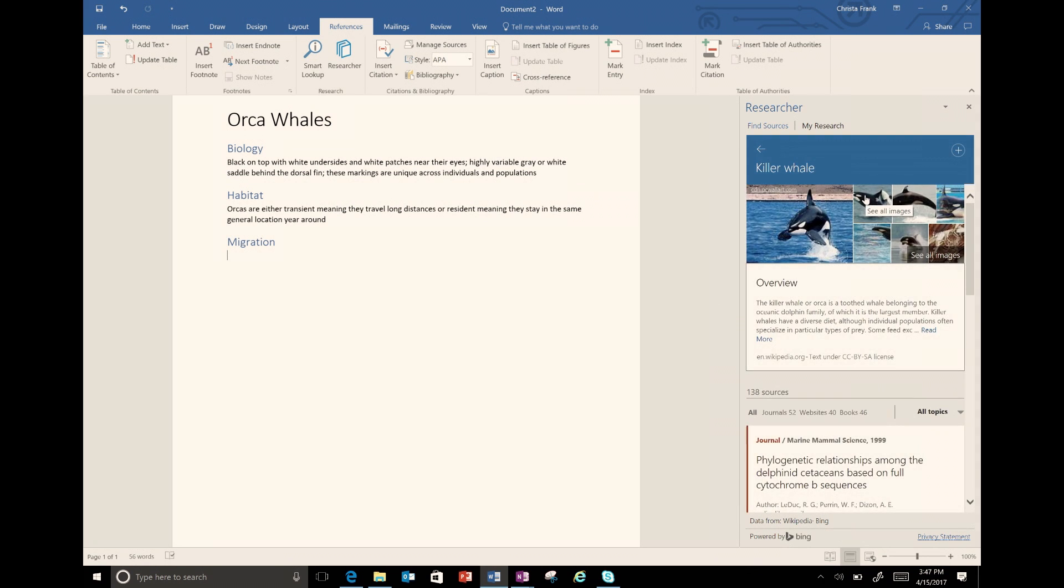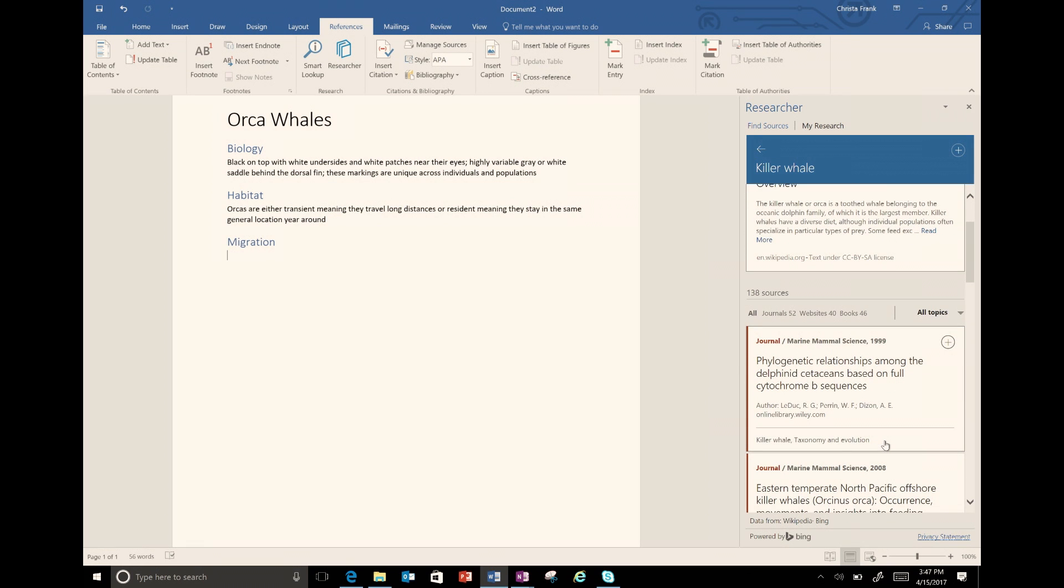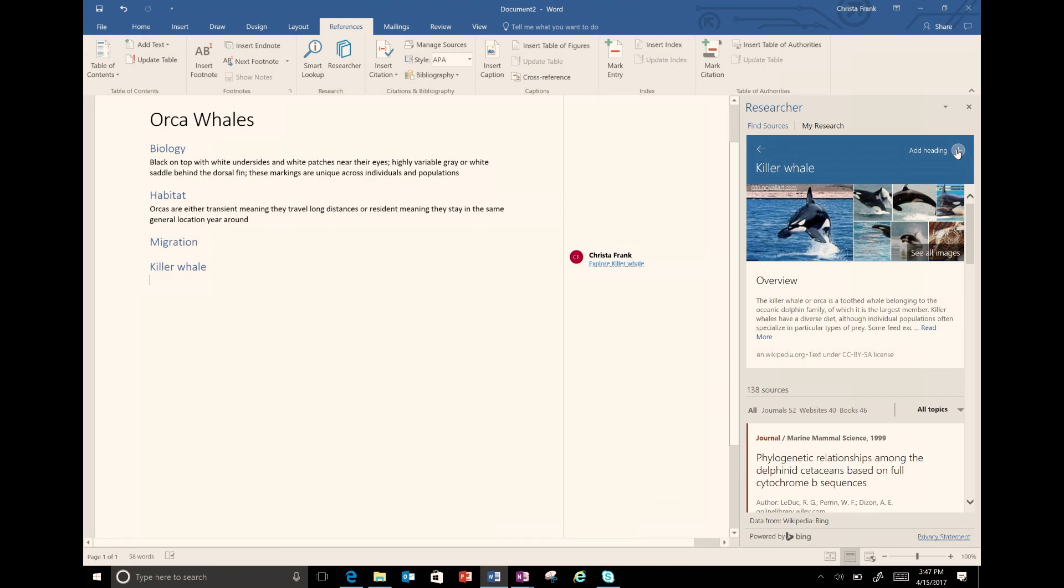I click on the result for a killer whale and it contains many different sources. On the top right, there's a plus sign that will add another heading based on the topic of my result. This one is Orca whales.